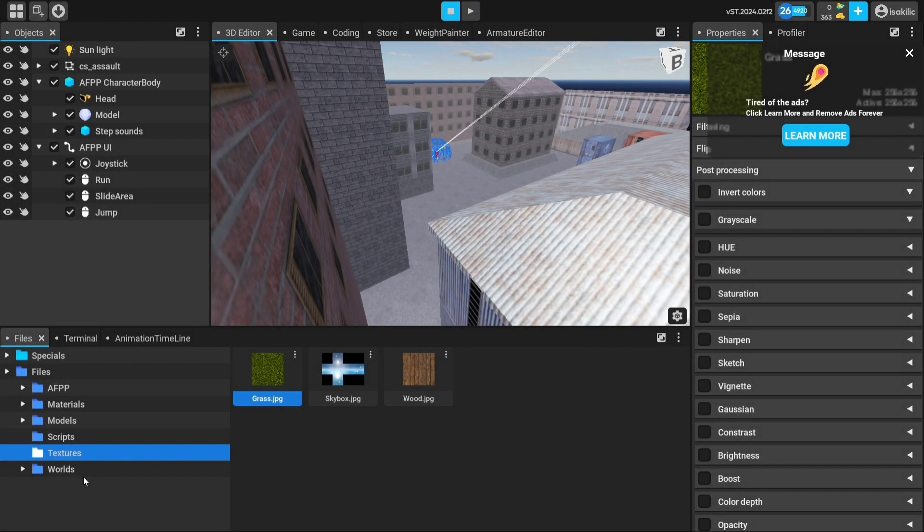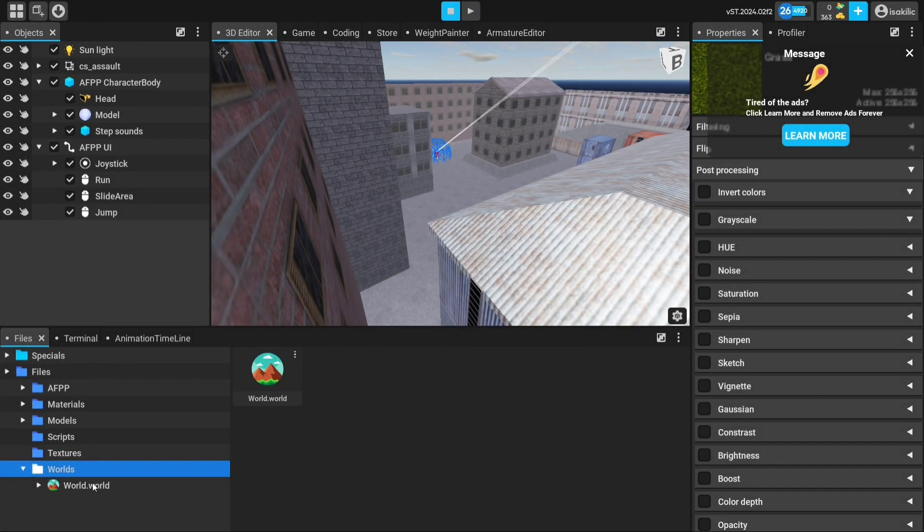First of all, let's look at how you can create a new world. That is, a new scene.